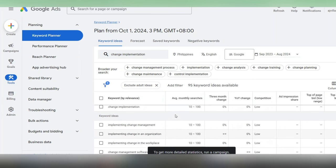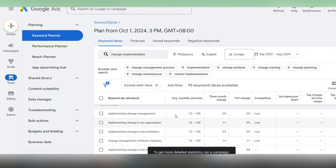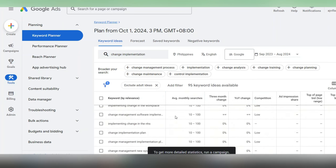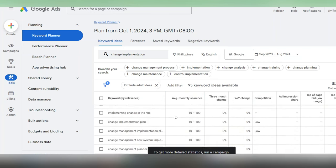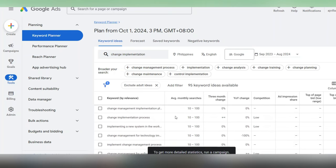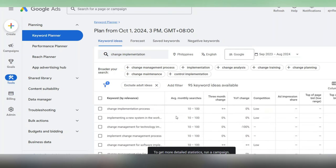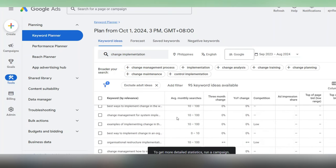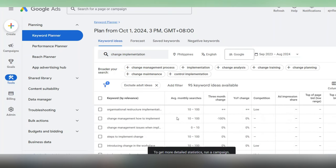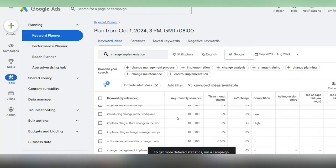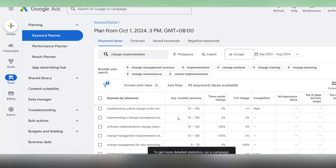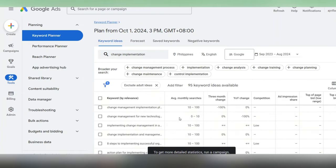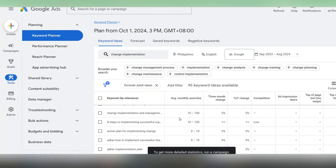For example, when we put change implementation here, we get all the different ways someone might search for that. We get more long tail keywords, which are sometimes easier to rank for. And we get to see all the stats like monthly traffic and competition, which can help you prioritize which keywords to target.